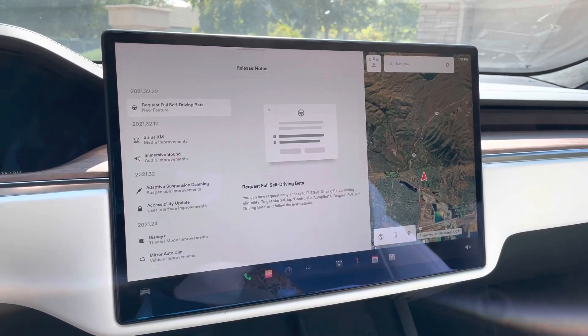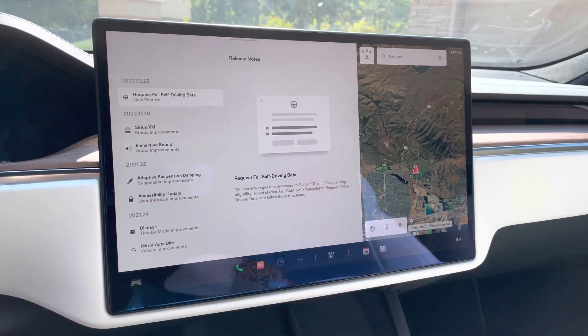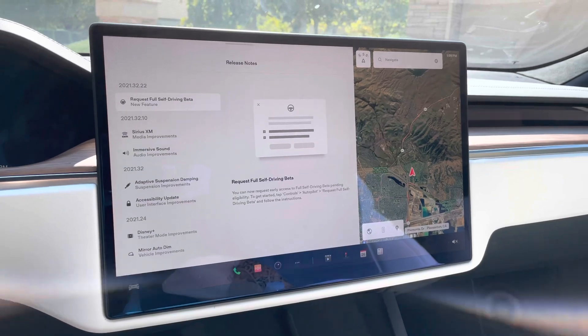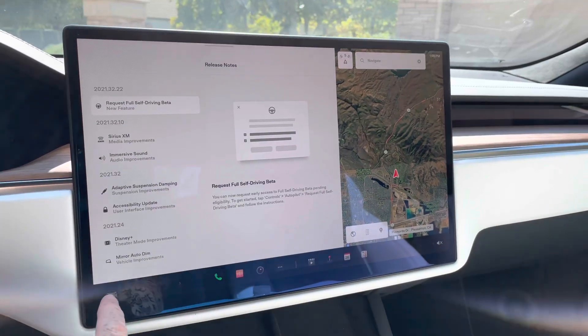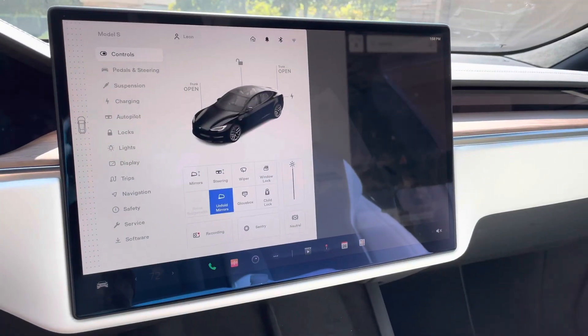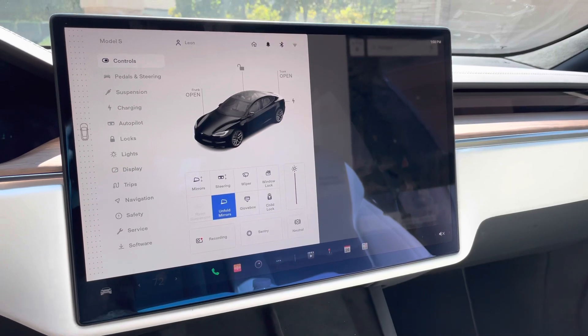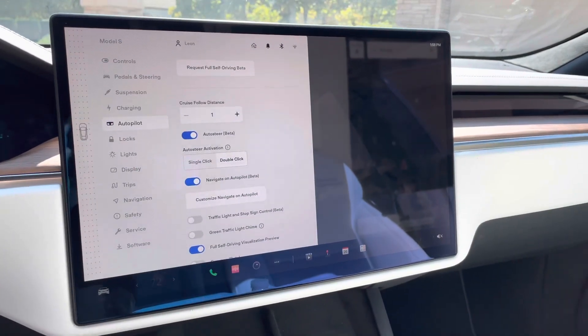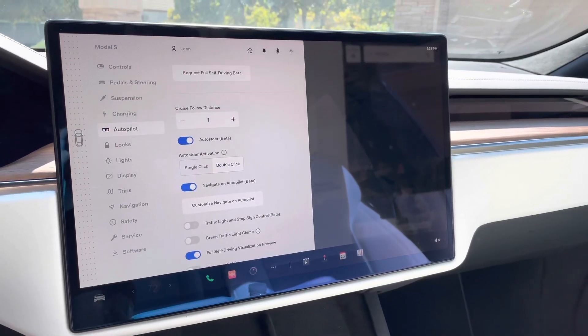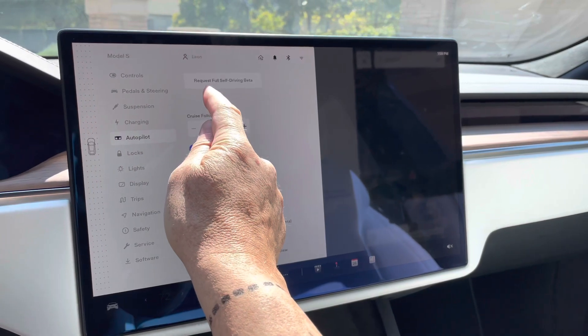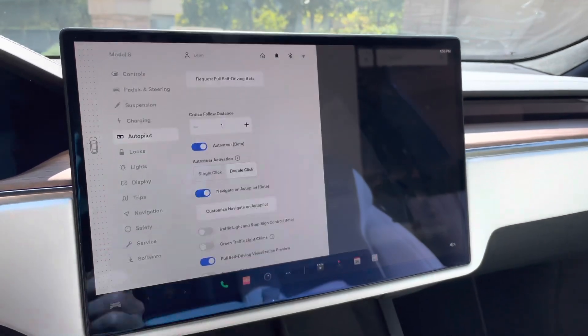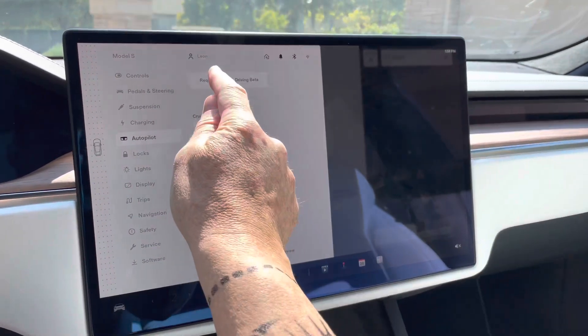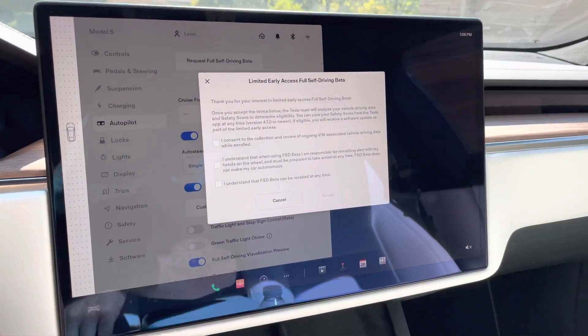I might speed too much or drive a little too crazy for them wanting me to be in the early beta group, but we'll see, I'm going to go ahead and do the request. So you can see here, it says, if I do want to go to the request, I have to go to the autopilot area under the configuration. So let's go ahead and click here and then we'll go to autopilot and then you can see at the very top here, it says request for full self-driving beta. Let's go ahead and select that. Here you go.